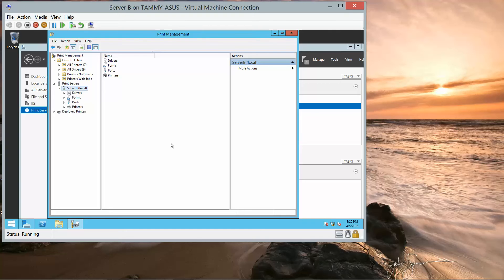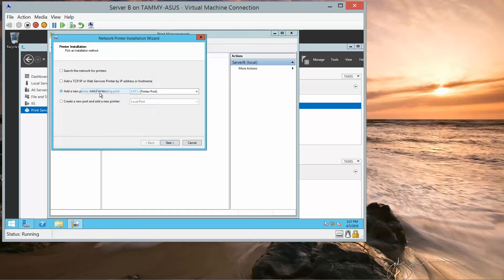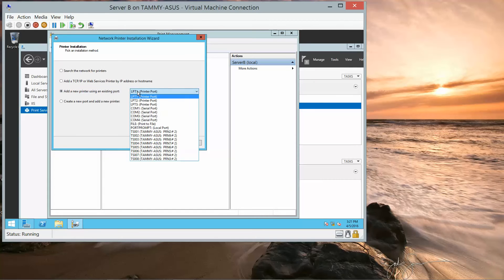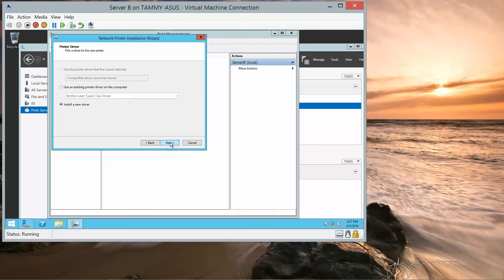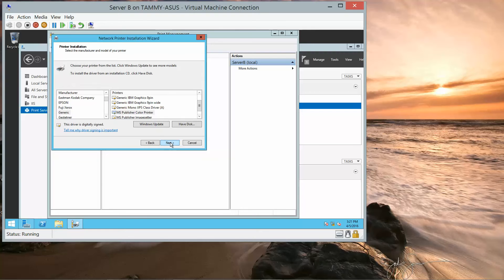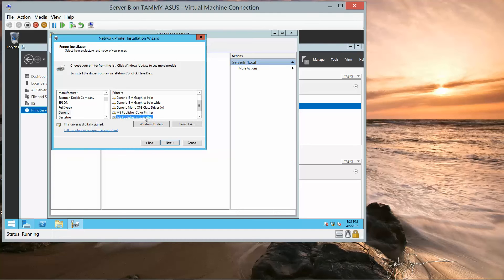Now we're going to repeat this process to install a second printer. So, right-click, Add Printer, LPT2, Next, Next. Generic. And this is going to be a MS Publisher image setter. And Next.